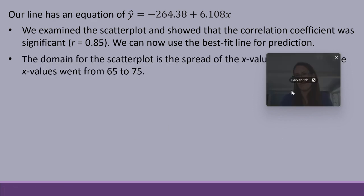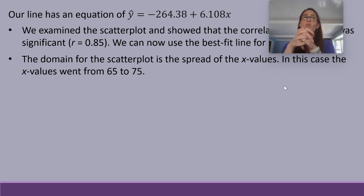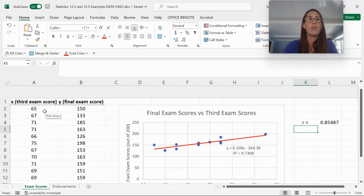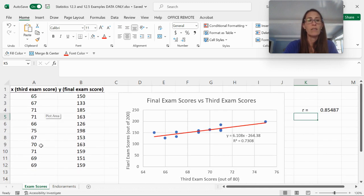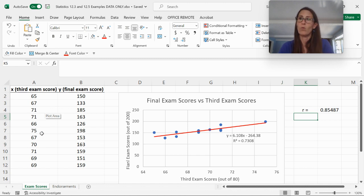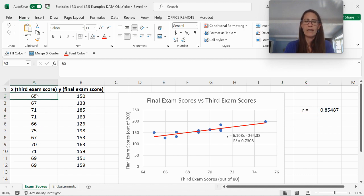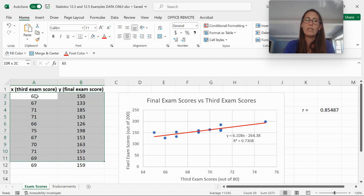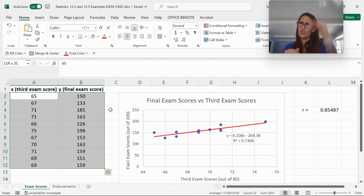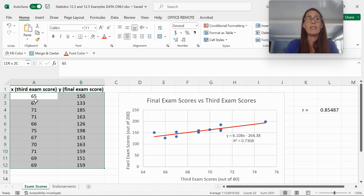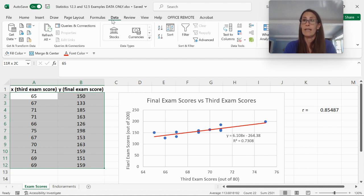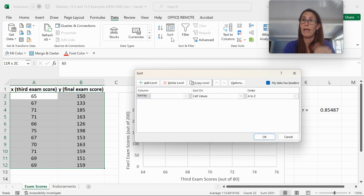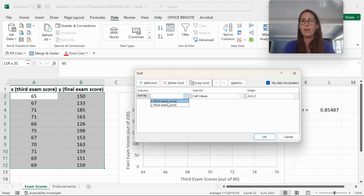The domain for the scatterplot is the spread of the x values. In this case the x values went from 65 to 75 — the lowest third exam score was 65 and the highest was 75. If you want to sort the data, you'd highlight both columns together. You wouldn't want to sort just the third exam scores and leave the final exam scores alone because then they wouldn't be connected in the right pairs. Highlight both columns, go to Data, and use the dialog box to sort by third exam score.